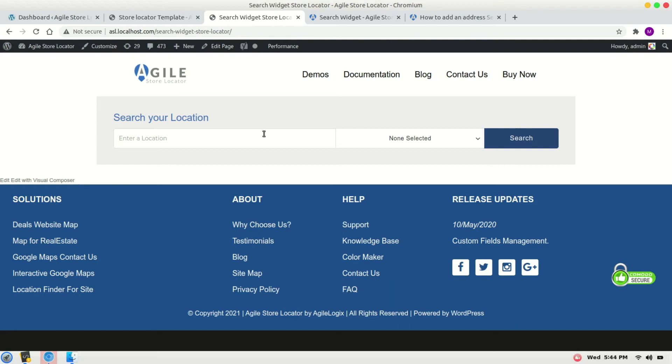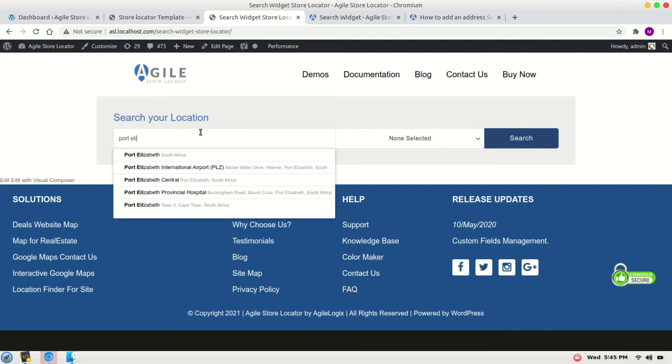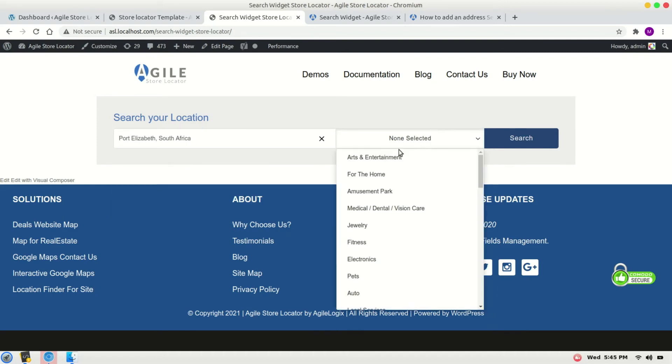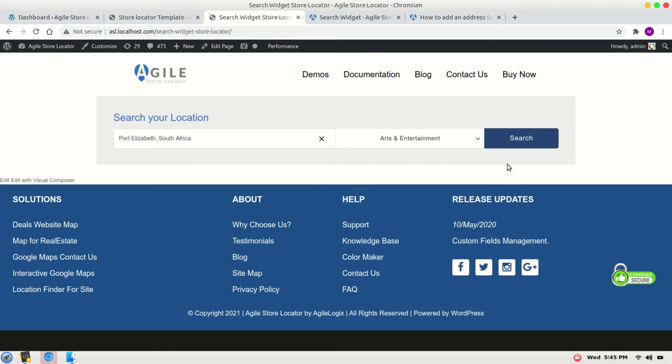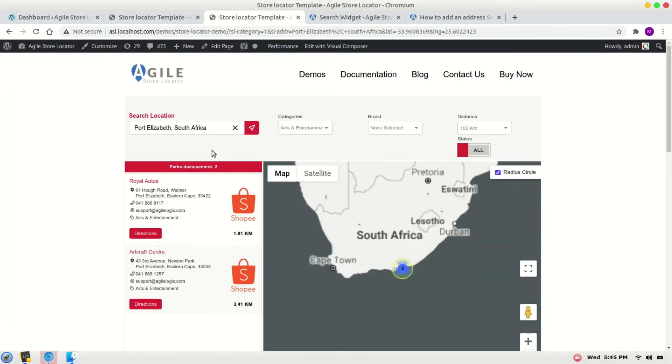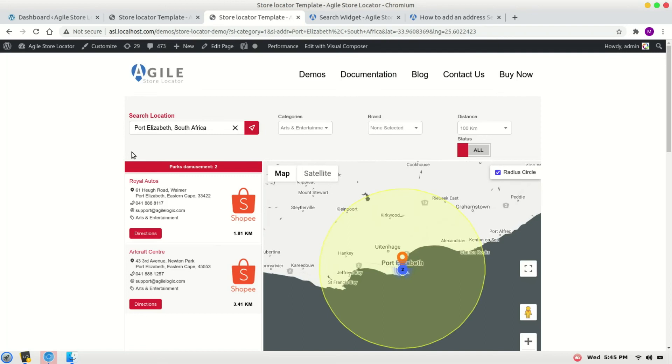have a store locator widget. Let's search it and it should redirect and send all the parameters to the store locator. Search it, select a category, click the search button. Okay, so it's redirecting correctly. Now in some cases this